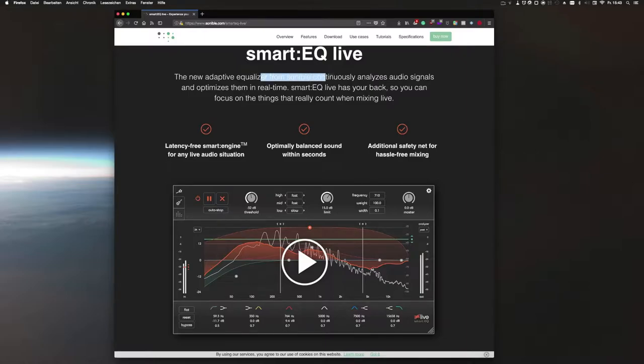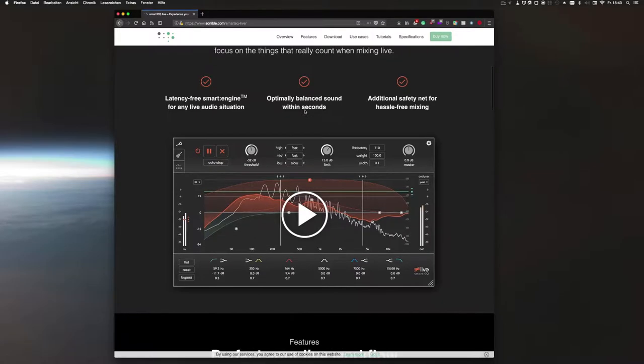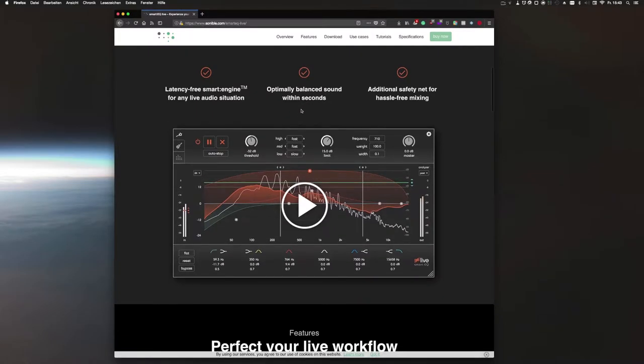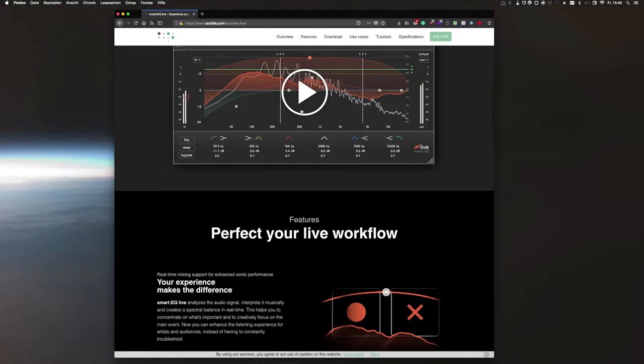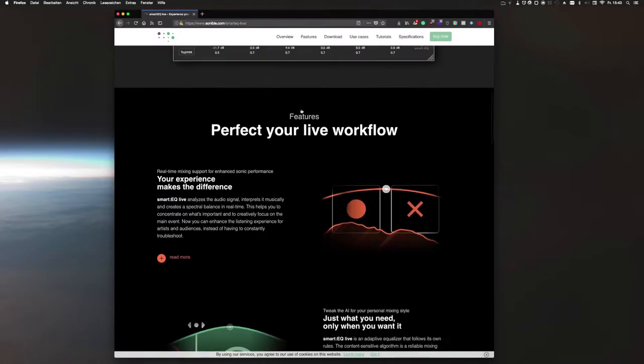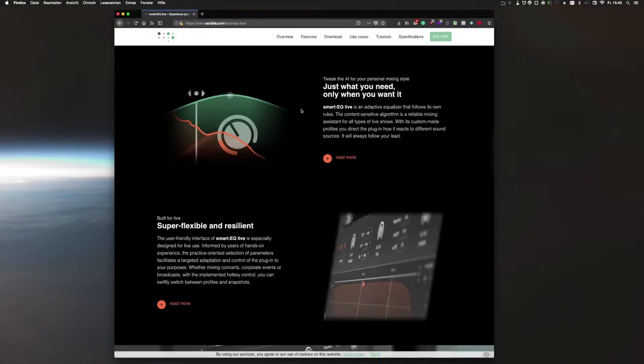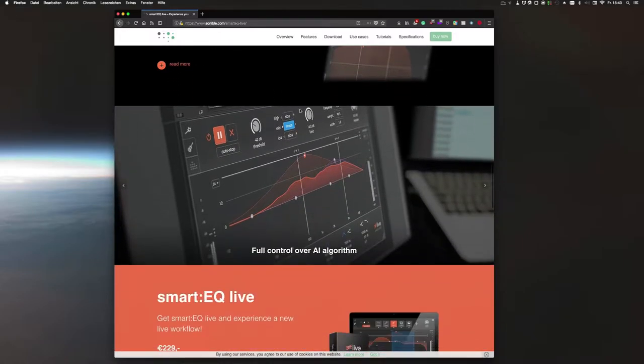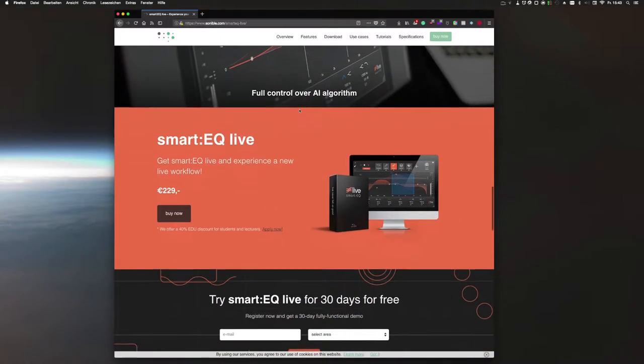The special thing about this equalizer is that it thinks for you or attempts to take work off your hands. According to the product description, the plugin analyzes audio signals and tries to optimize them in real time. Perfect for live use.